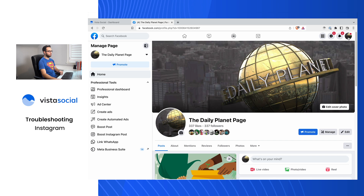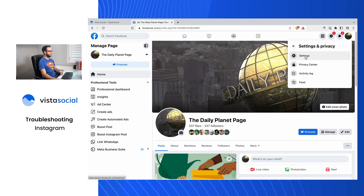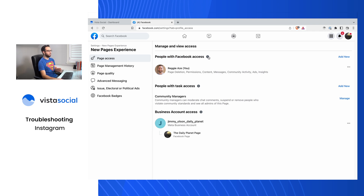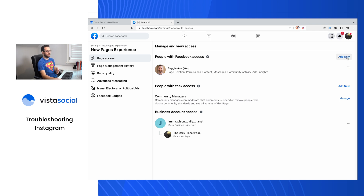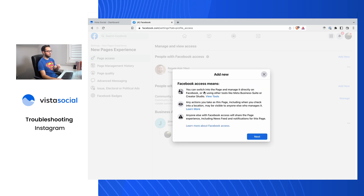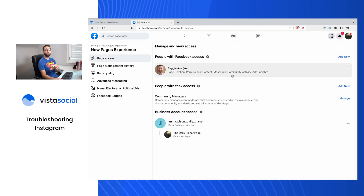Head back to the Vista Social dashboard. First, let's go over to Facebook and check whether my personal profile is an admin of the Daily Planet Facebook page. Navigate to the page, go to Settings and Privacy, then Settings, New Page Experience, and the first item there is Page Access. Within Page Access, you should see at the top 'People with Facebook Access' — these are the people with administrative access.